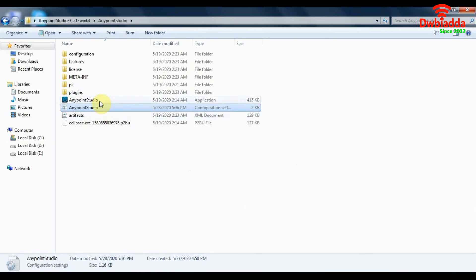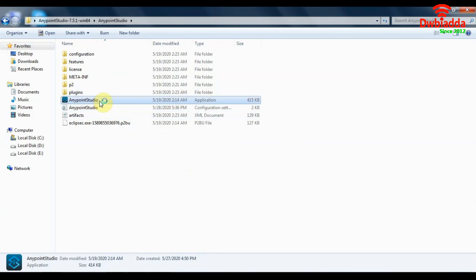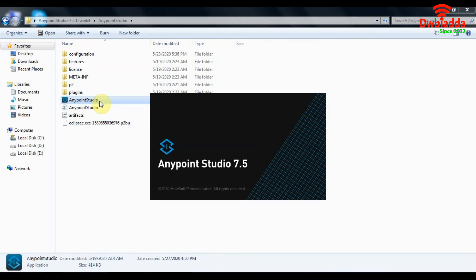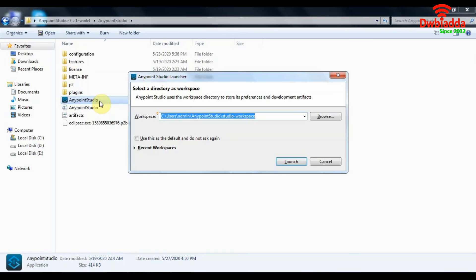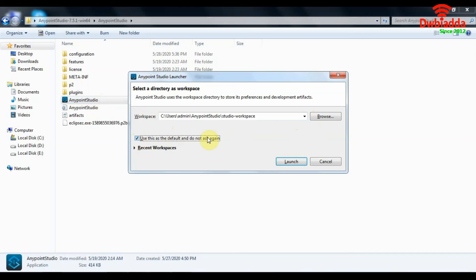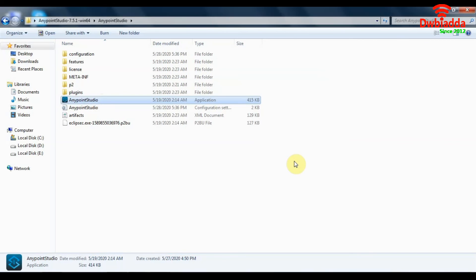The next thing we can do is go ahead and open this Anypoint Studio. It will take a couple of minutes to load on the first time. So here we are asked to select a workspace. So make sure you select a proper location for your workspace. And you can just click this to set it as a default workspace and click on launch.